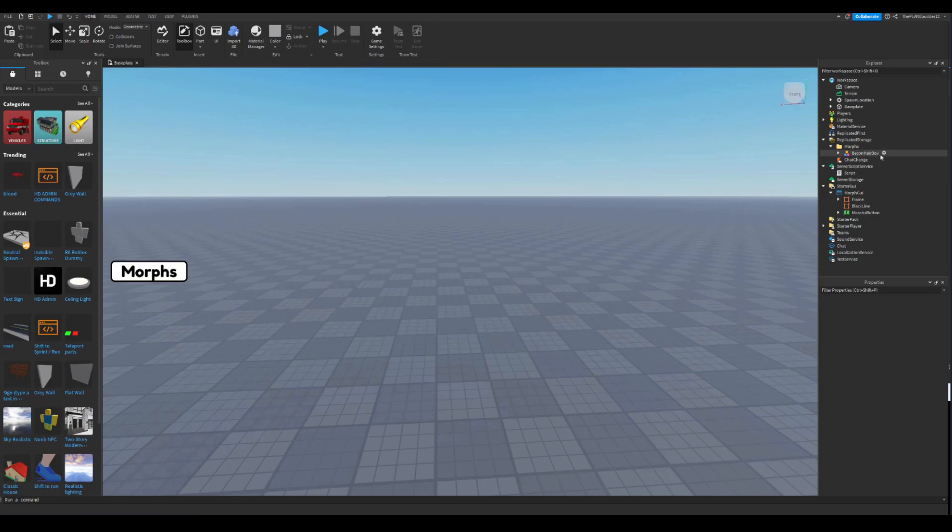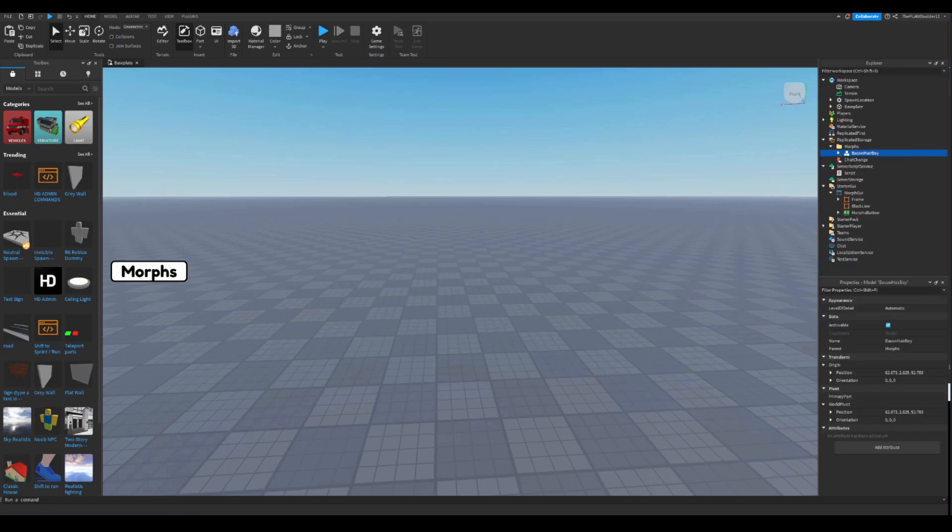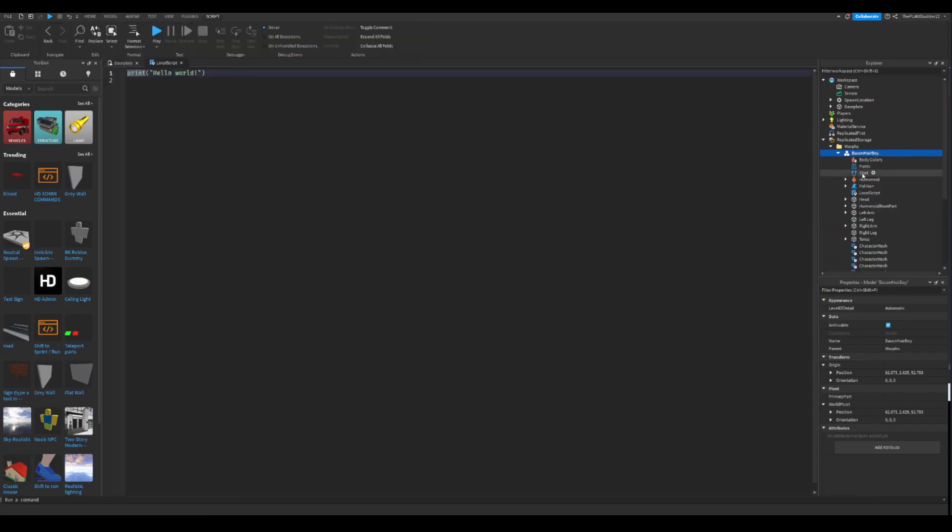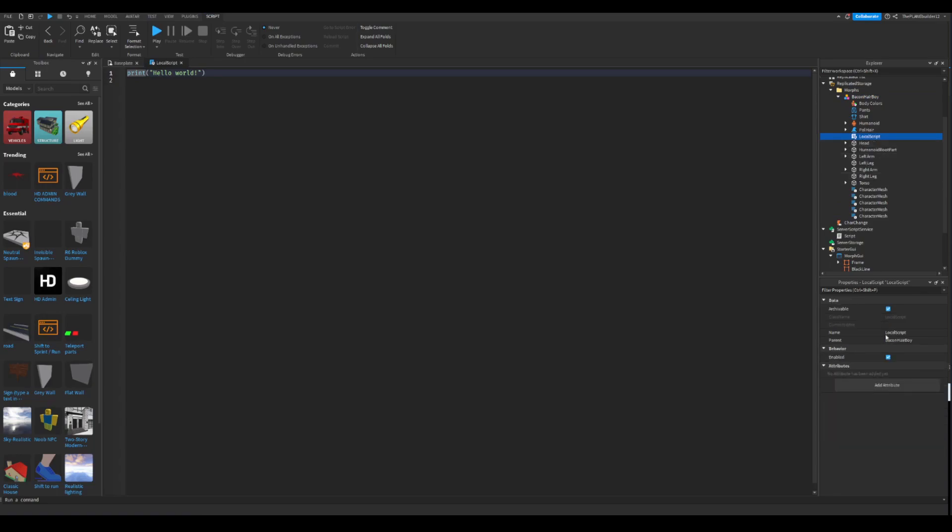And then in the bacon hair boy, you're gonna add a local script, or a casual script. We'll just see. Yes, yes, it was a local script. Now don't delete this, it's very important. Now name this animate. You don't have to write this. Yeah, you don't have to write this because it's like 500 lines. So I'm not either gonna write this. I just have the script ready so I can just use that.